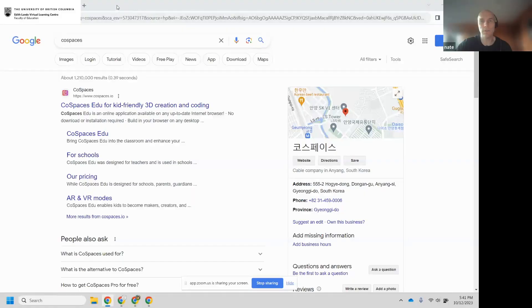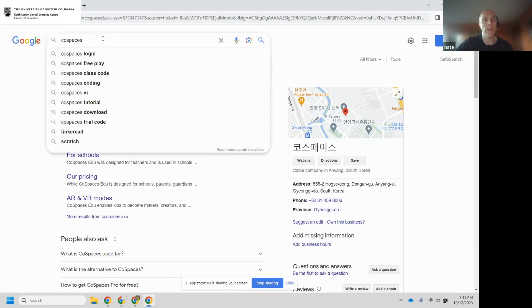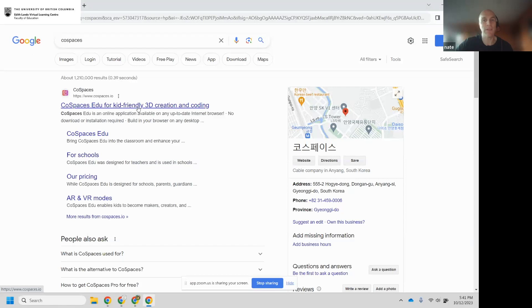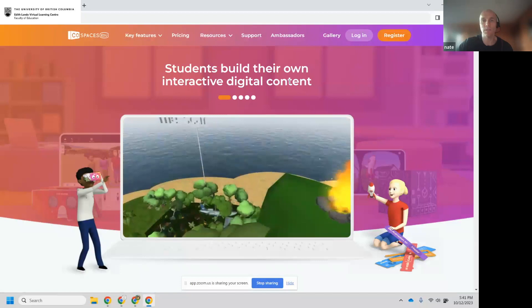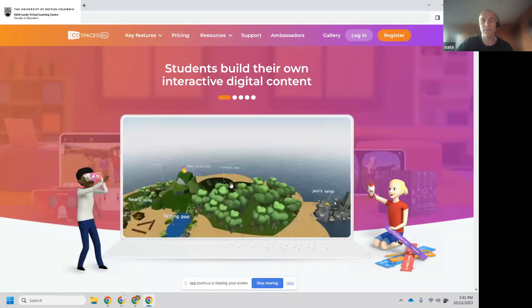I'm just going to share my screen. The first thing I'd like you to do is we are going to look at joining CoSpaces. To do that, go to Google and type CoSpaces into the search bar. Once you click enter, you should be greeted with the top hit for CoSpaces. Click on it and it will open up this title screen with the two children on either side.